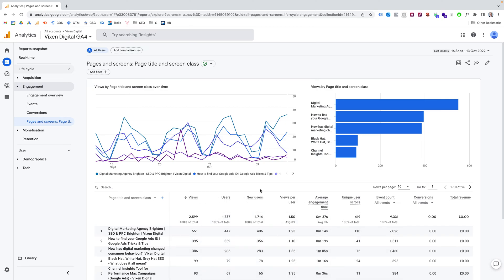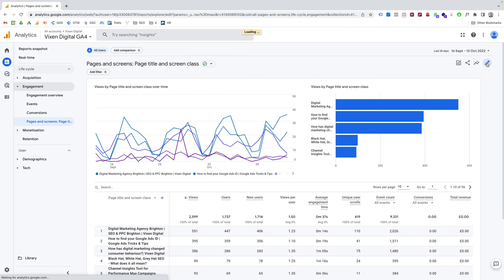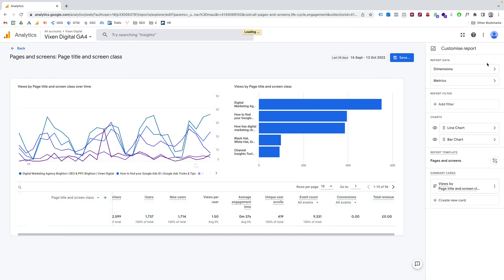You need to have the correct permissions to be able to edit reports. So you'll need admin permissions, edit permissions, whatever the required permissions are. So basically you'll see this pencil icon in the top corner to customize a report. So you need to customize the report. Click that.